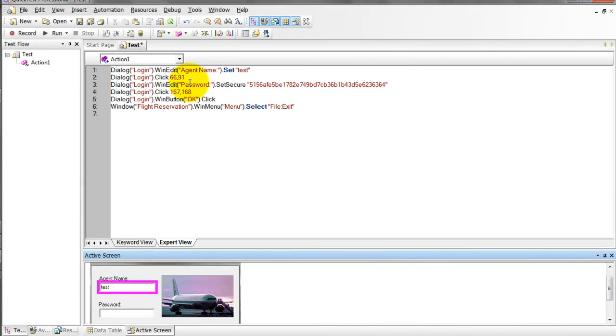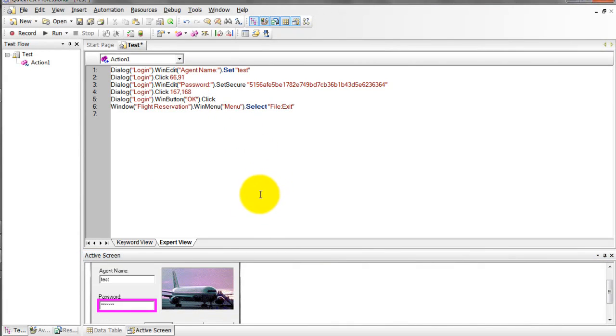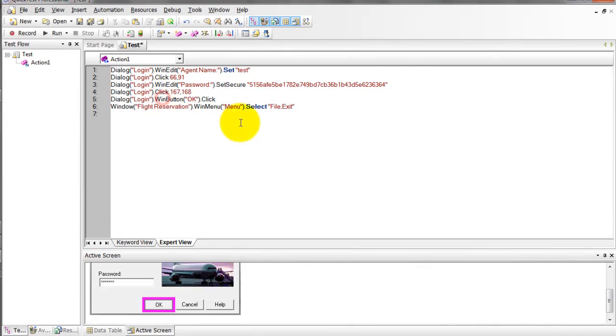If I click on password, line number three, when I click on OK, it will show the particular step.